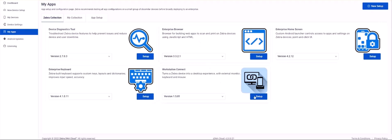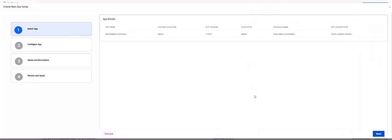From here you can select the app and version you want to configure. To configure one of the apps on this page, simply choose the app version and click Setup. This will launch the Create New Apps Setup Wizard. Step 1, Select App, will already be filled out because we chose our app on the Zebra Collection tab to start this process.